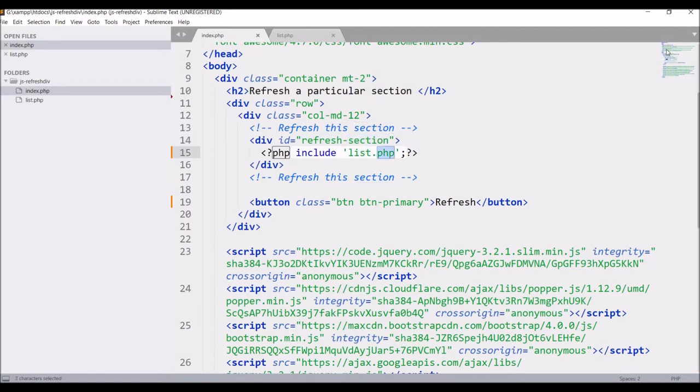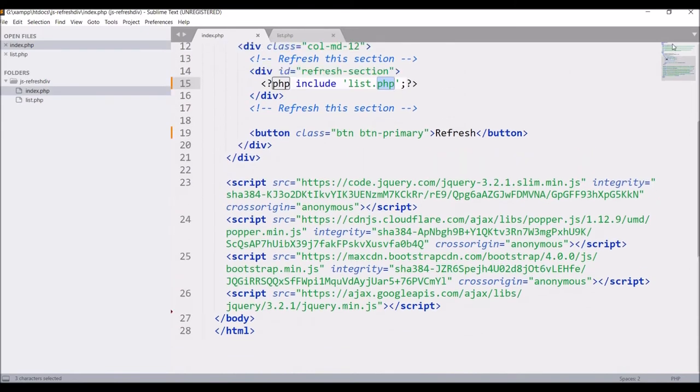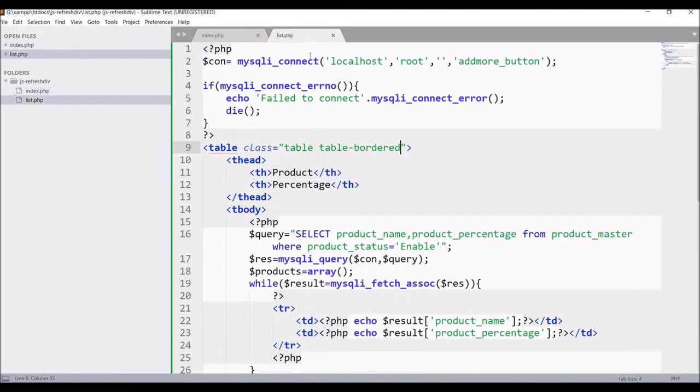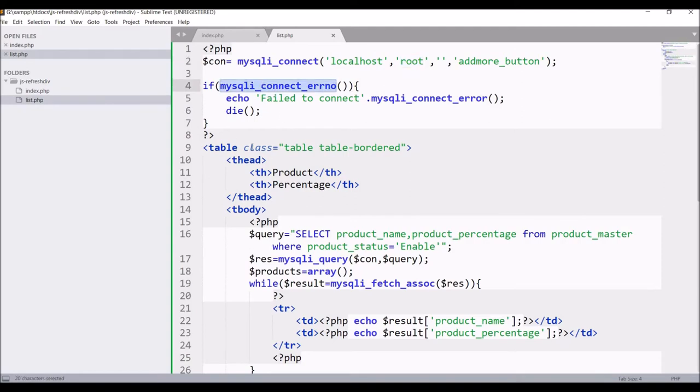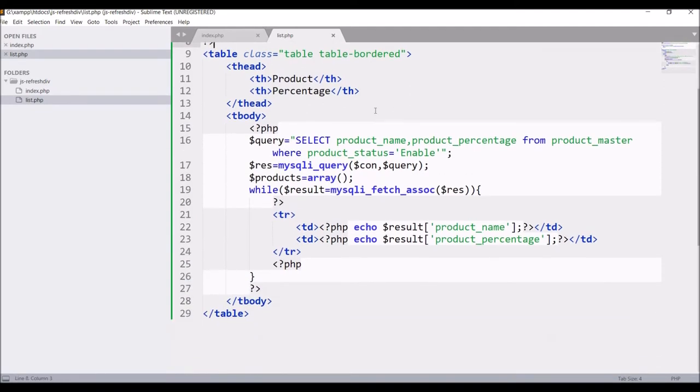At last some scripts are included. In list.php I have made connection to my database that is add more button and after that created this table for getting all the products from my database.